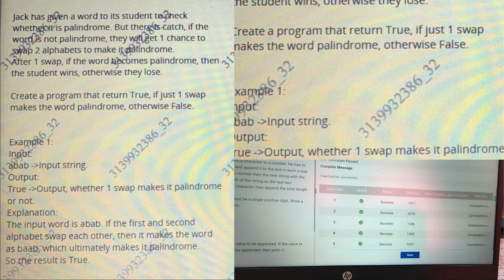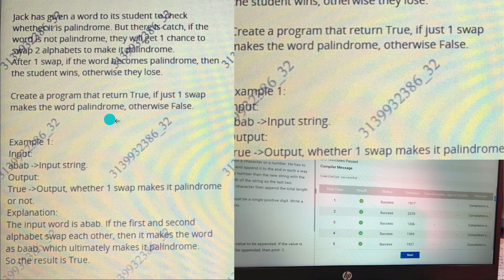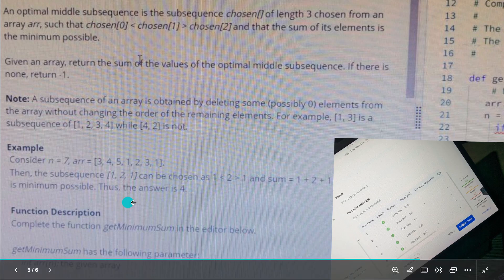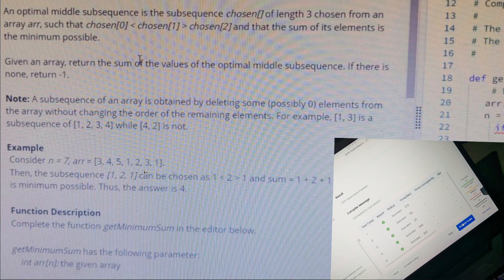Here are real-time model questions. One example: create a program that returns true if just one swap makes a string a palindrome, otherwise false — you need to use an if statement here. The second question involves a subsequence of an array; read the example description, write a pseudocode, and then write the code accordingly.